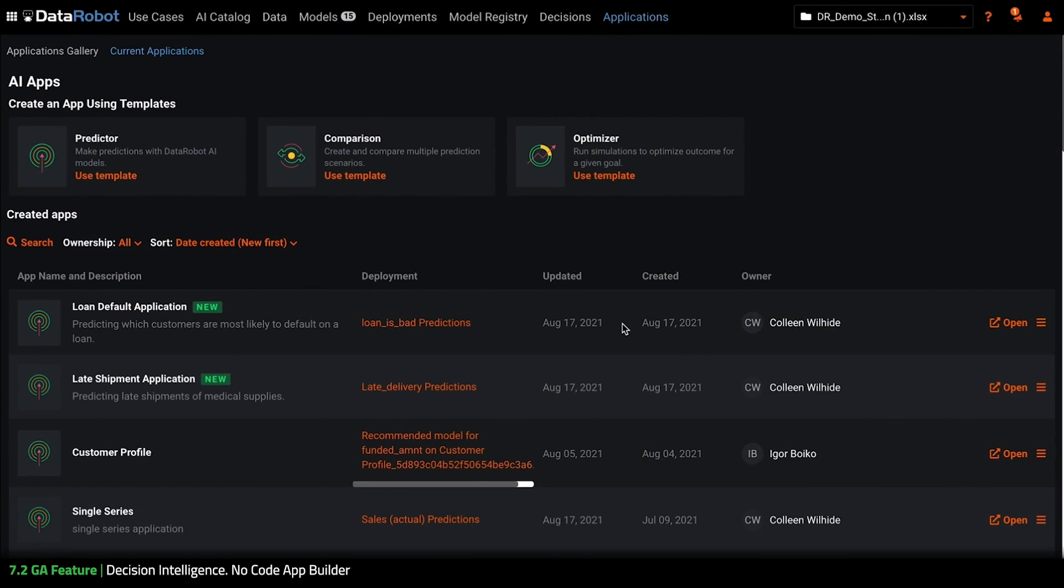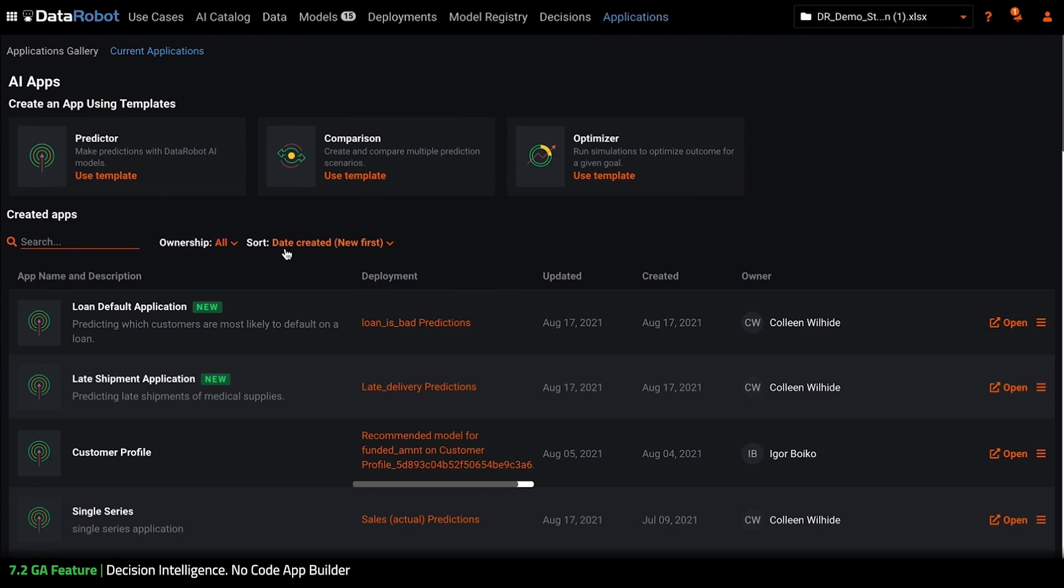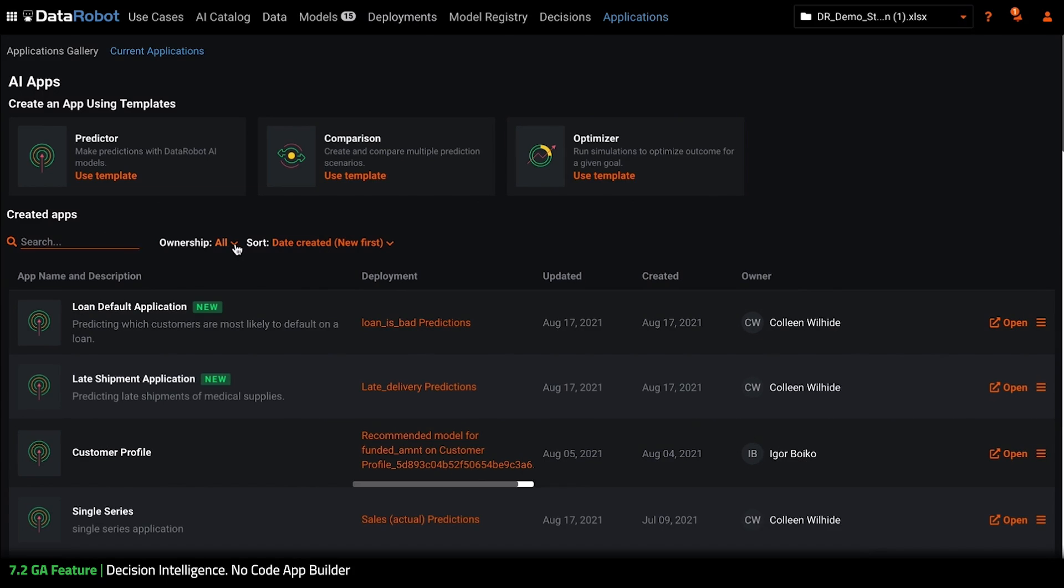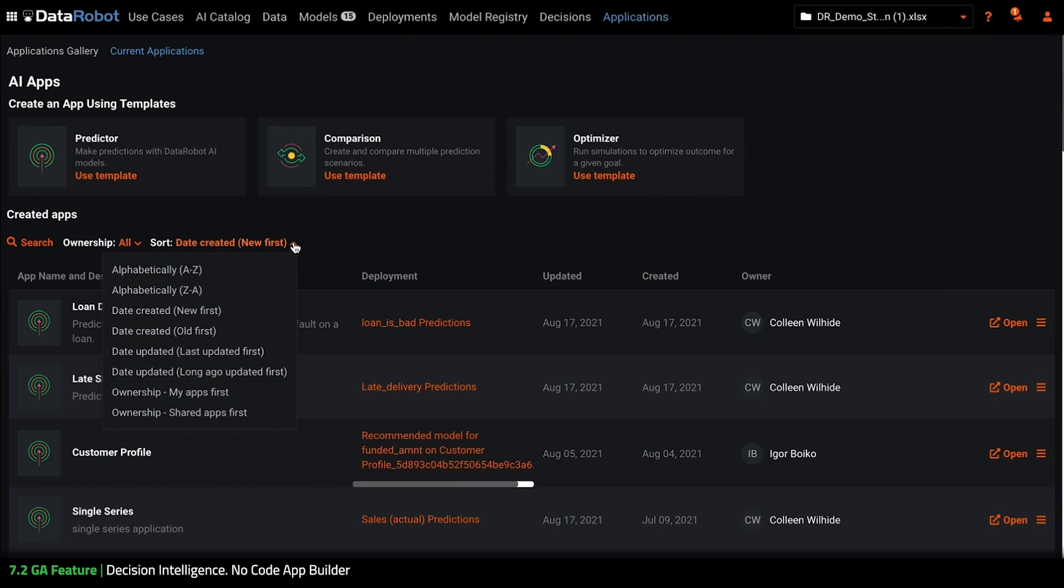You can see that we have the template options displayed clearly for you to choose between which best suits your needs and that it's easier than ever to search, filter, and sort to find a given app. So we can search here by name, we can select who owns it, and we also can sort by a variety of different options.